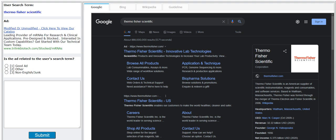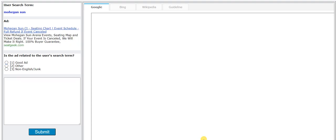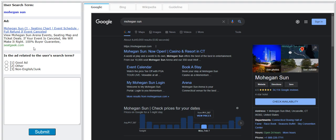Now, Thermo Fisher Scientific, modified or unmodified, click here to view. I'm gonna go with other here. Yep. I'm not sure how to pronounce this, Mohegan Sun, but I'm gonna go with good here.